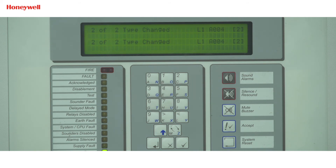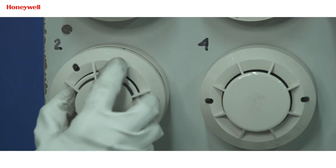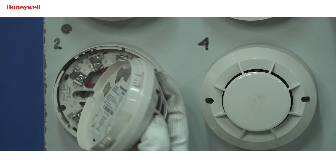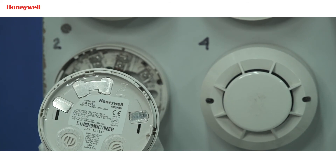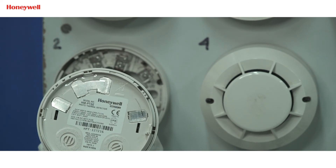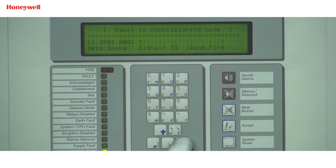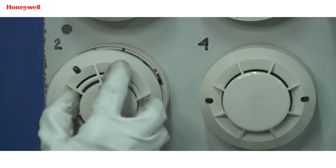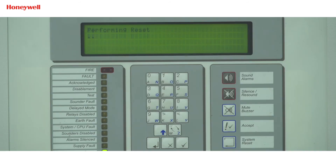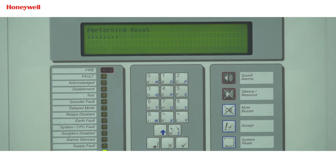Now we are at the device address location. Remove the detector and check the type of the detector. For example, if my detector is HMPTSE, then in the panel it should be programmed as multi. If not, then remove the detector from the base and auto learn the loop. This is to delete the detector from the panel programming.